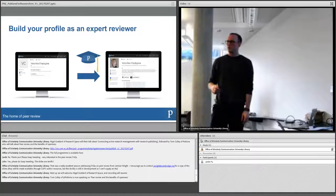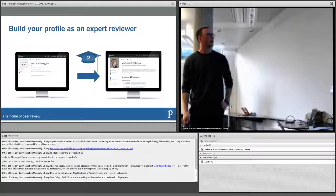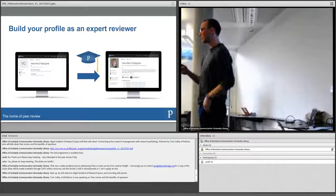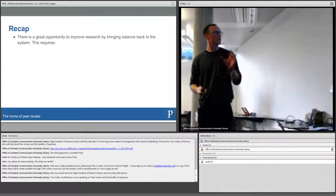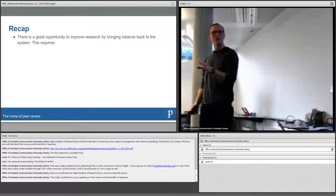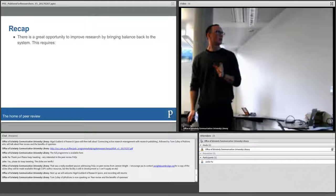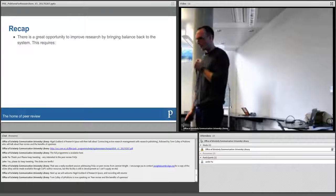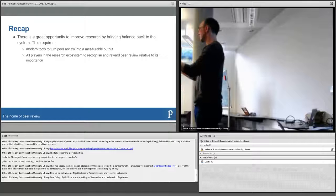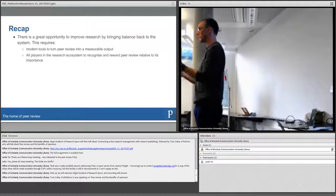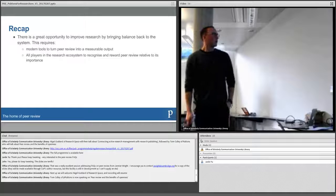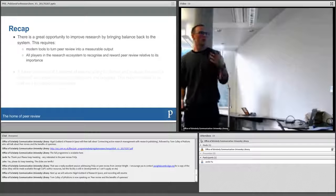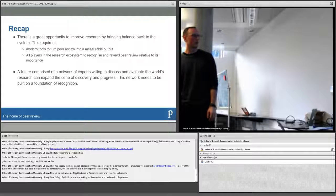I don't know how we're doing for time. Perfect. So, quick recap. Great opportunity to improve the quality of research and the pace at which we can disseminate vetted, trustworthy research. If we can bring balance back to the system by using modern tools to turn peer review into a measurable research output that people take seriously and give due recognition and reward. And it's going to take all players in the research ecosystem to recognize and reward peer review relative to its importance. That starts with researchers using these things to try and put it in front of the people that are going to help them progress their careers and do all these sorts of things. And then hopefully that is going to persuade the decision makers and the people who hold the purse strings to change the way that they approach peer review as well. What does the future of peer review look like? Hopefully it's comprised of a network of experts willing to discuss and evaluate the world's research to expand the cone of discovery and progress. And this network needs to be built on a foundation of recognition. And then early career researchers are the future. We need to help them show their reviewing expertise and become expert reviewers, active reviewers. And that's me.